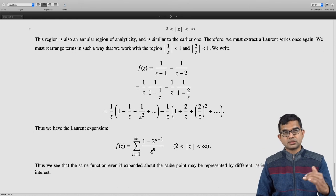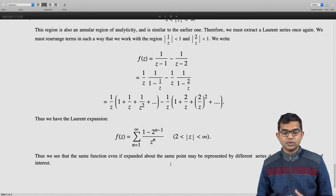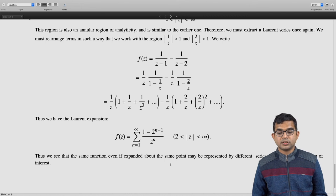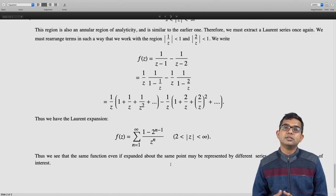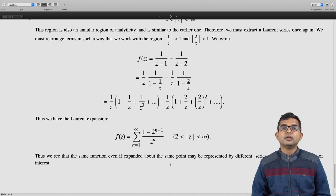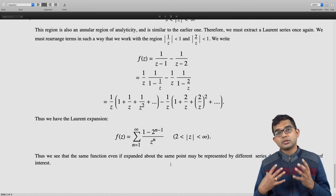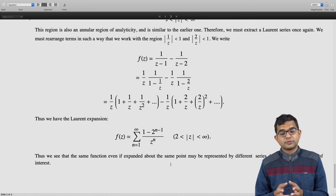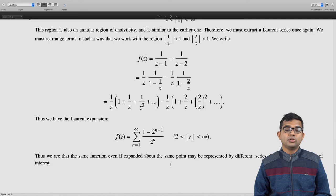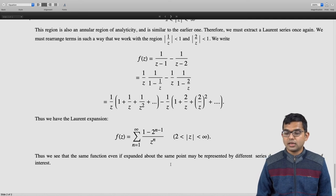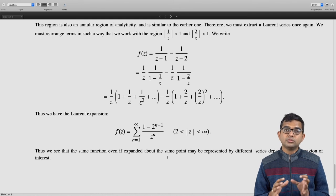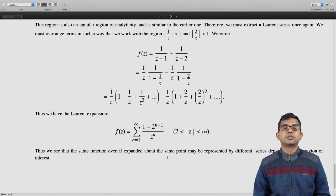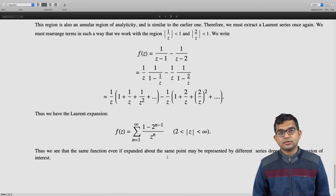From this set of examples we see that even though you are expanding the same function about the same point, you get different series in different regions — different kinds of series depending upon the region in which you expect convergence. In this lecture we have looked at the idea of the Laurent series and how the region in which the series is valid must be picked carefully.